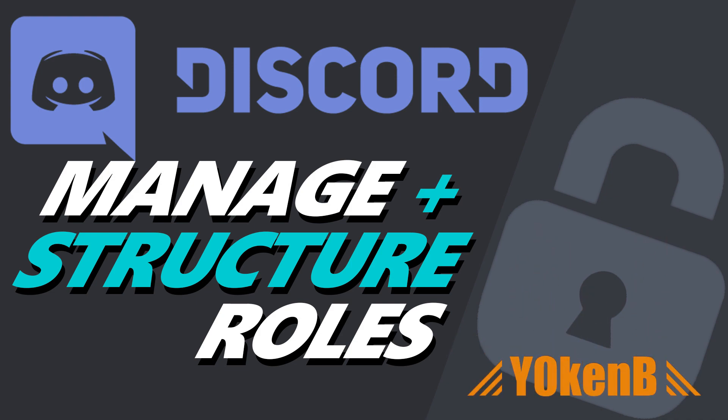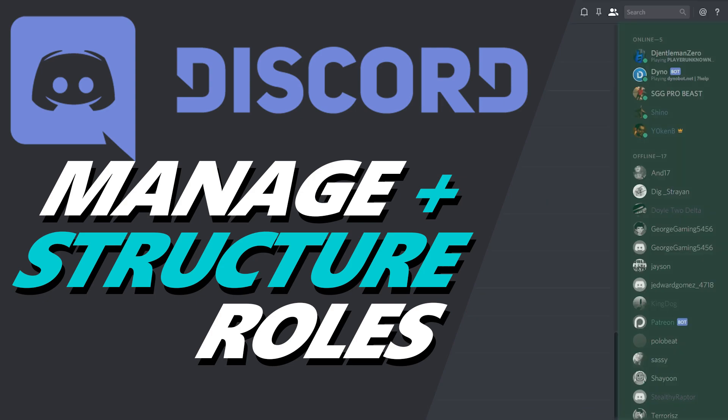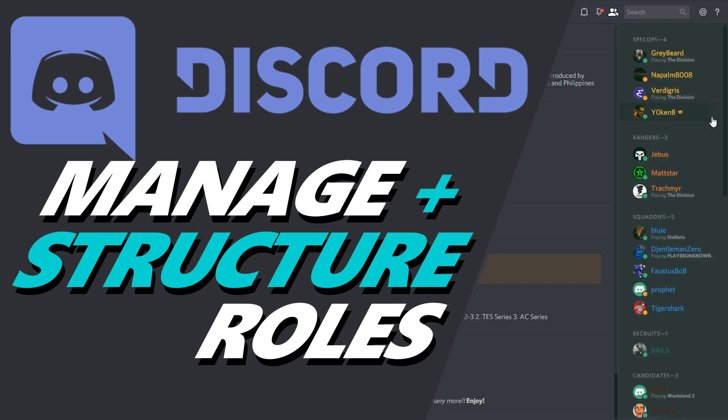Hey everybody, Jokin here and today I am showing you how to change your very dull online list of users in your channel to something a little bit more themed and structured.